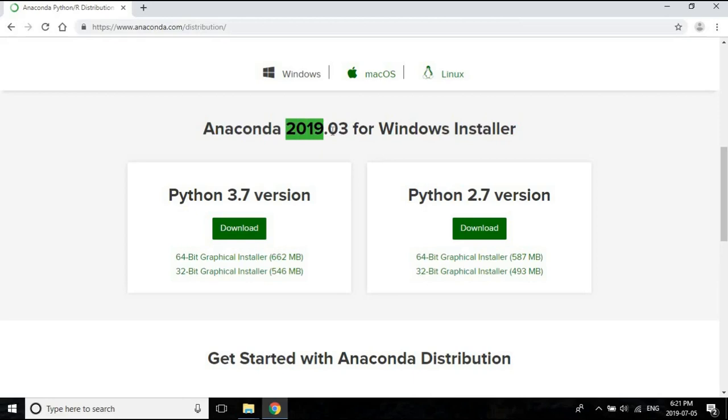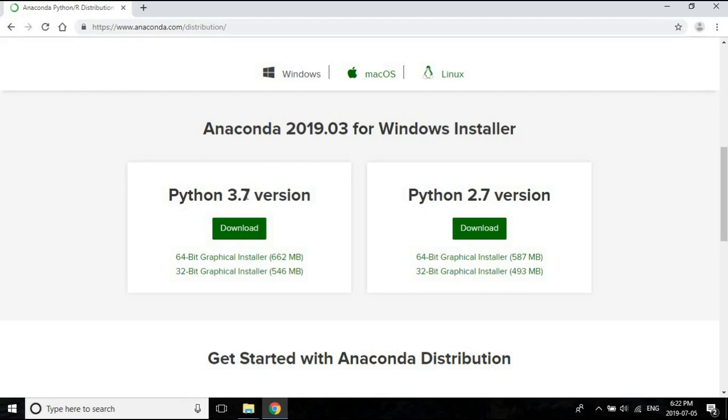We now get this saying it's the Anaconda installer for Windows, release date March 2019, which is recent enough. We have two options: Python 3.7 and Python 2.7. At the time when you watch this video, you may be seeing Python 3.8, Python 3.9, or something even higher. Doesn't really matter as long as there's a 3 in front of it.